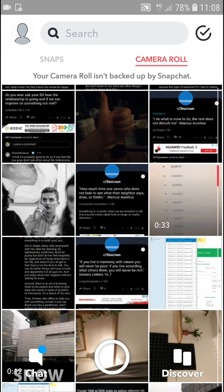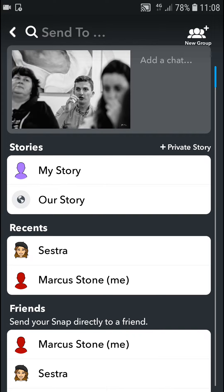So this is for example a photo of me right here and I can just press and go and I can just share it to my story or to my sister or whatever I want, to my friends.